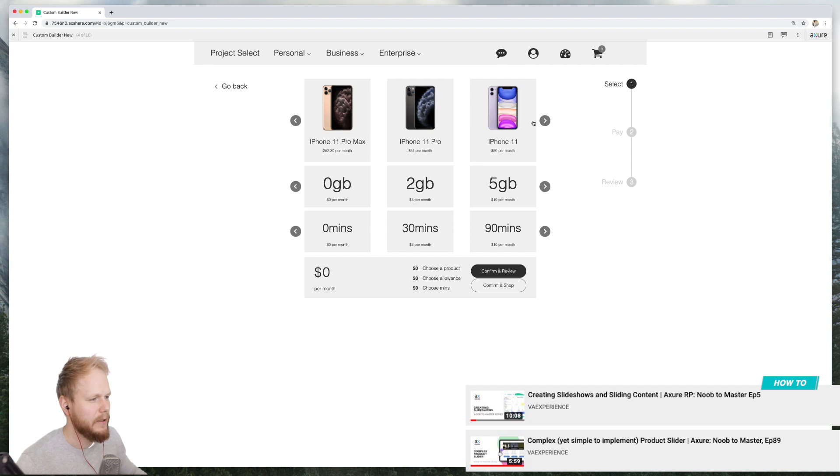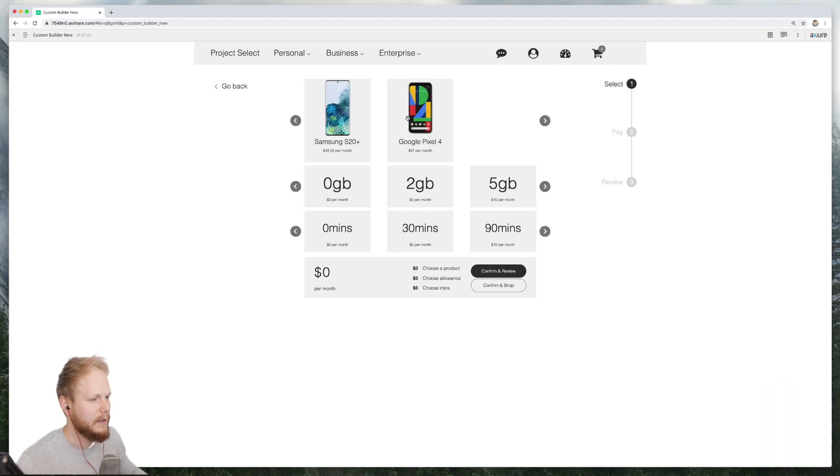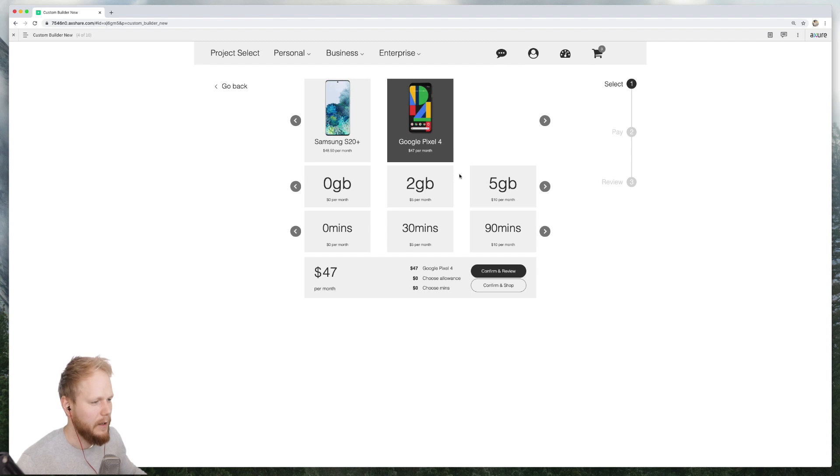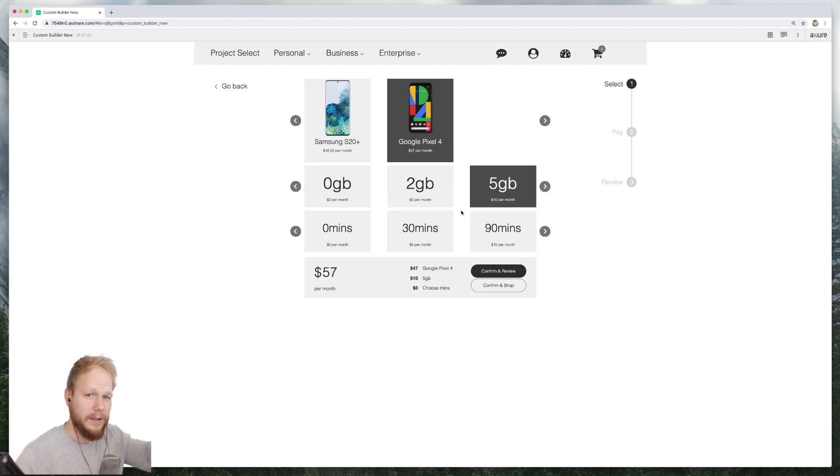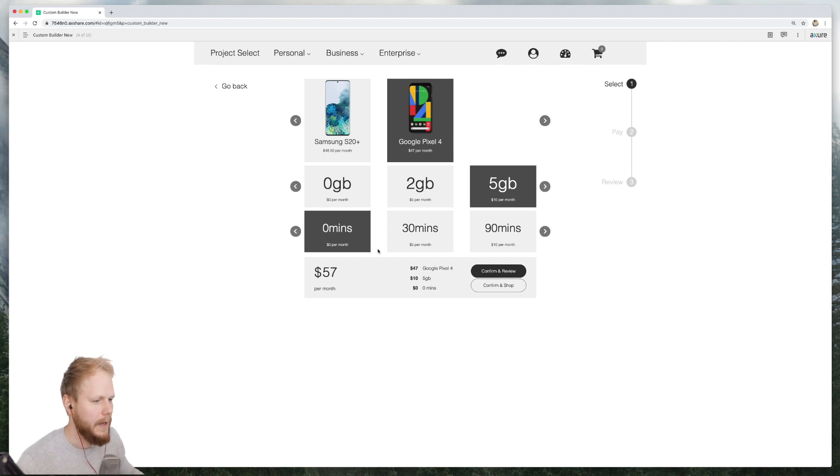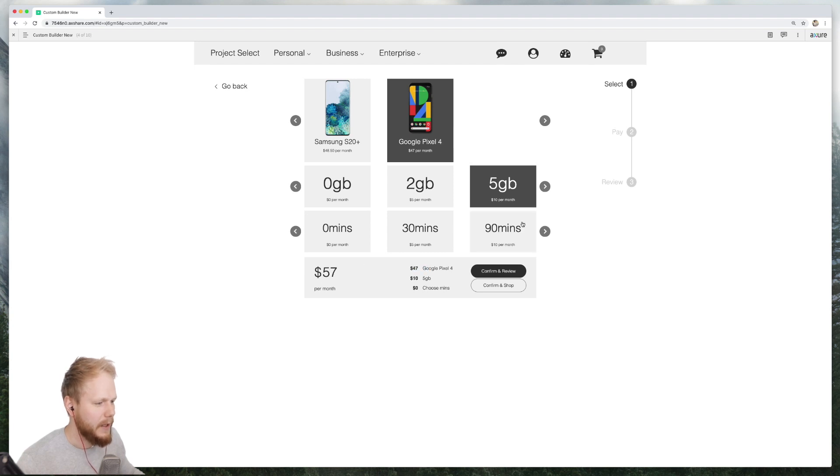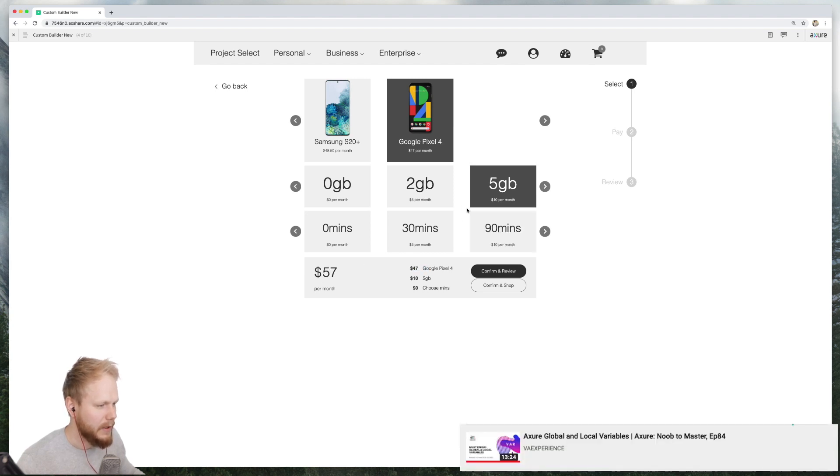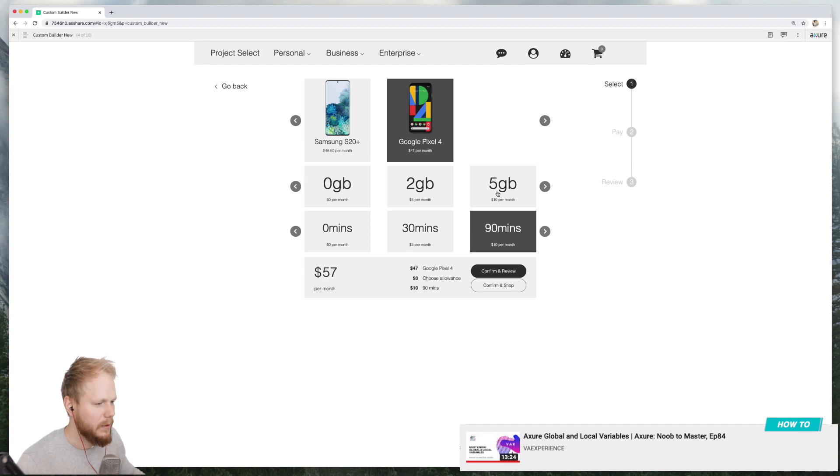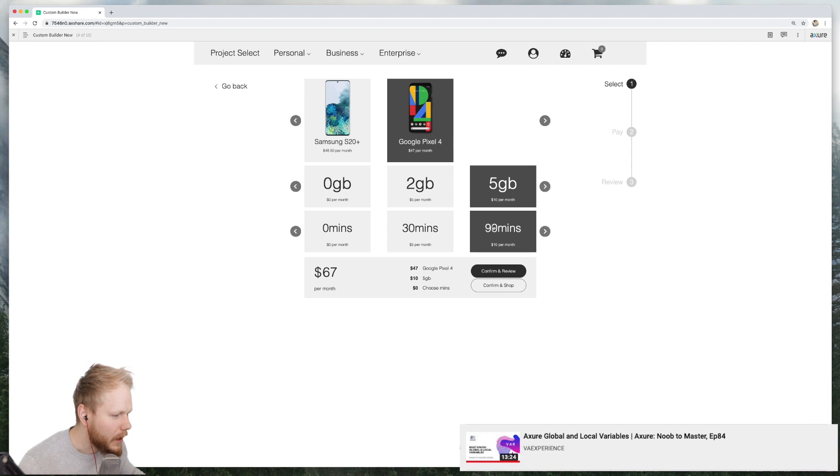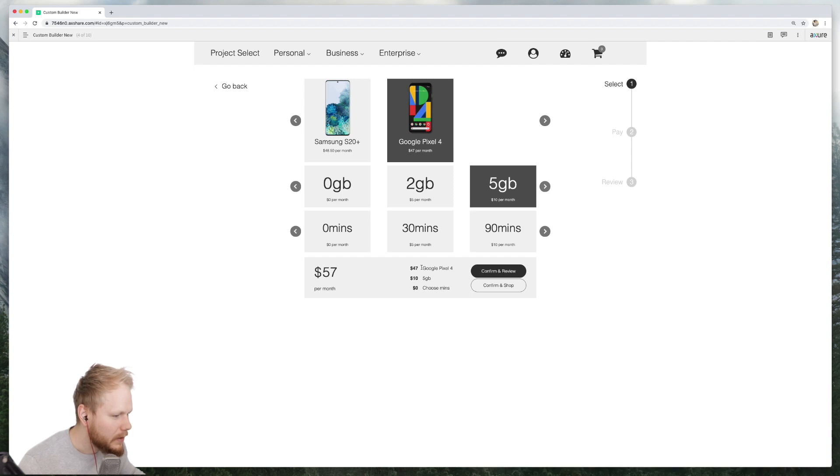So you can select, let's say, Google Pixel, then select data. Interesting - maybe a headline would have helped here to make it a bit more clear. But I like how you actually modularly select different bits. Let's say zero minutes, maybe 90 minutes, and then everything here updates. So I guess he used at least a little bit of global variables, I would presume. Also, I think he actually calculates...